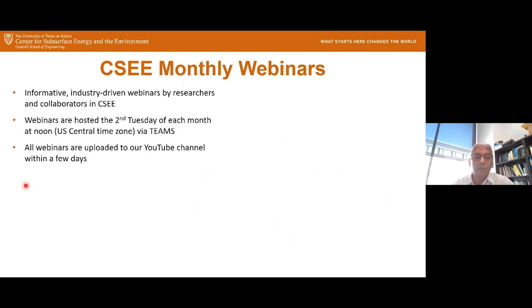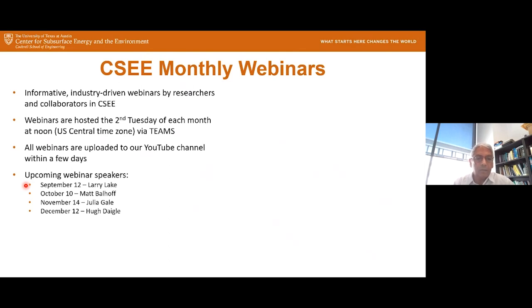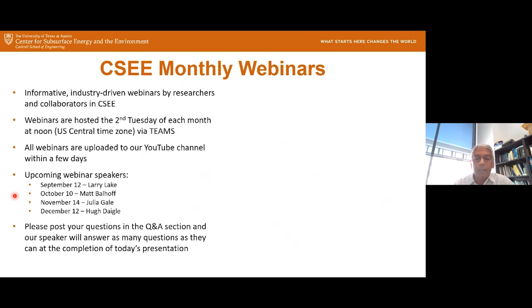All the webinars are uploaded to our YouTube channel within a few days. So if you miss one, you can always go back and look at it. These are the upcoming webinars — the next one is going to be Dr. Larry Lake on the second Tuesday of September. During the webinar, if you have any questions, please write them in the Q&A section and our speaker will answer all your questions at the end.